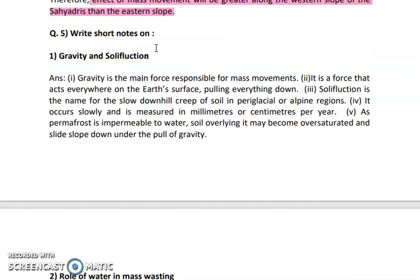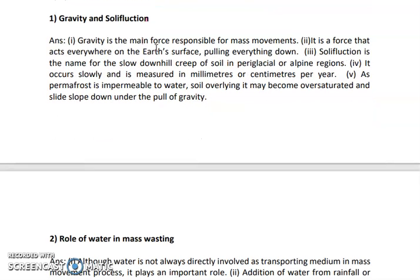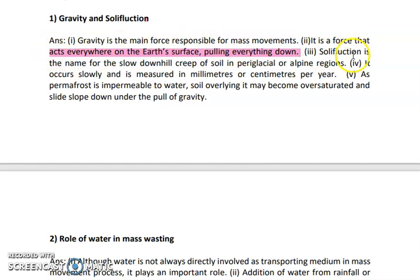The first short note is on gravity and solifluction. Gravity is the force — the gravitational force — which tends to pull everything down. This force is available on earth, acts everywhere on the earth, and pulls everything down.